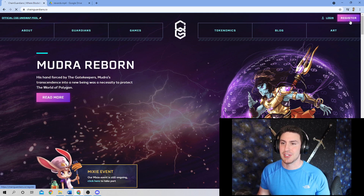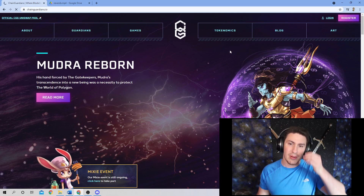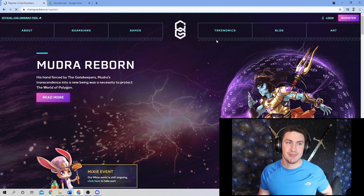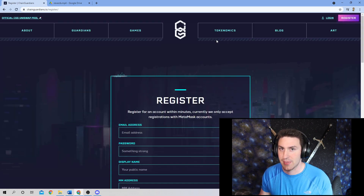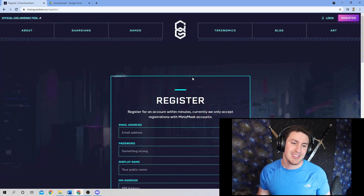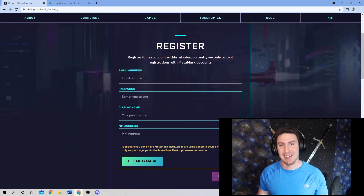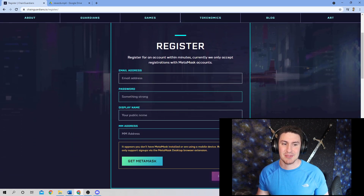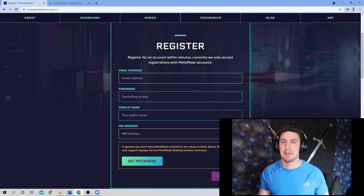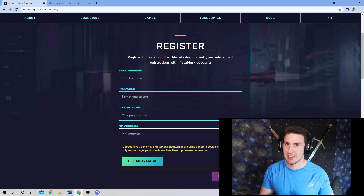If you click registration at the top right here, you're going to see — my internet is slow — that it's going to ask you for your email address, password, display name, and MetaMask address — MM address.